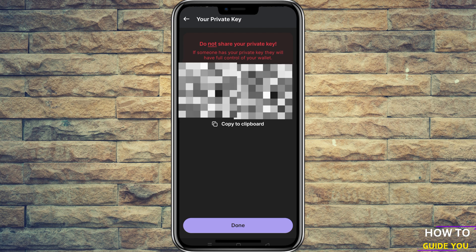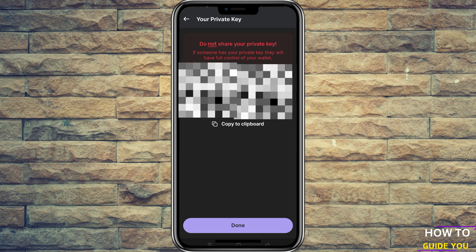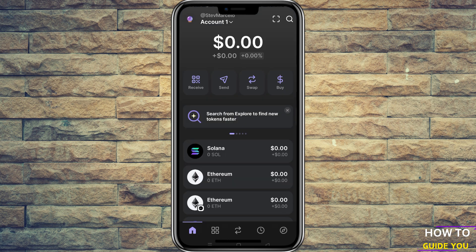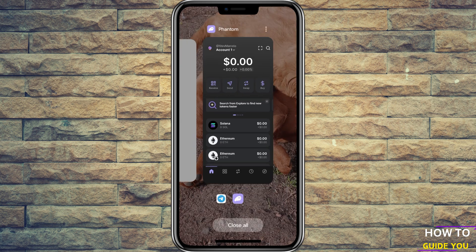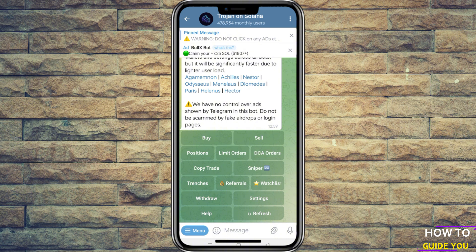Now it will give you your private key and you can just copy that to clipboard. Then we are going to go into Telegram, and you have options to buy, sell, copy trades and so forth. But all you really need to do is paste your private key into Telegram, into the Trojan Bot section here.